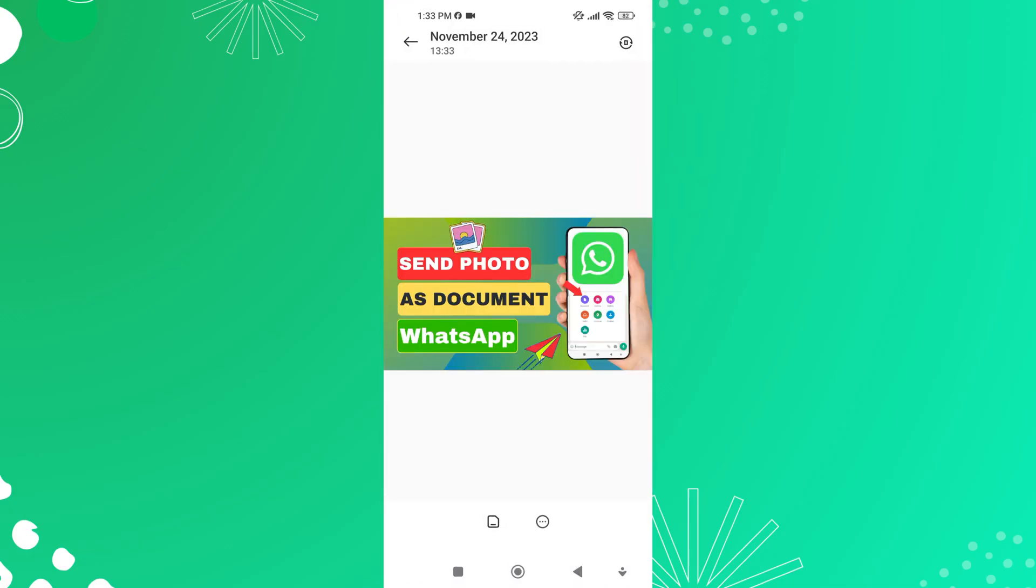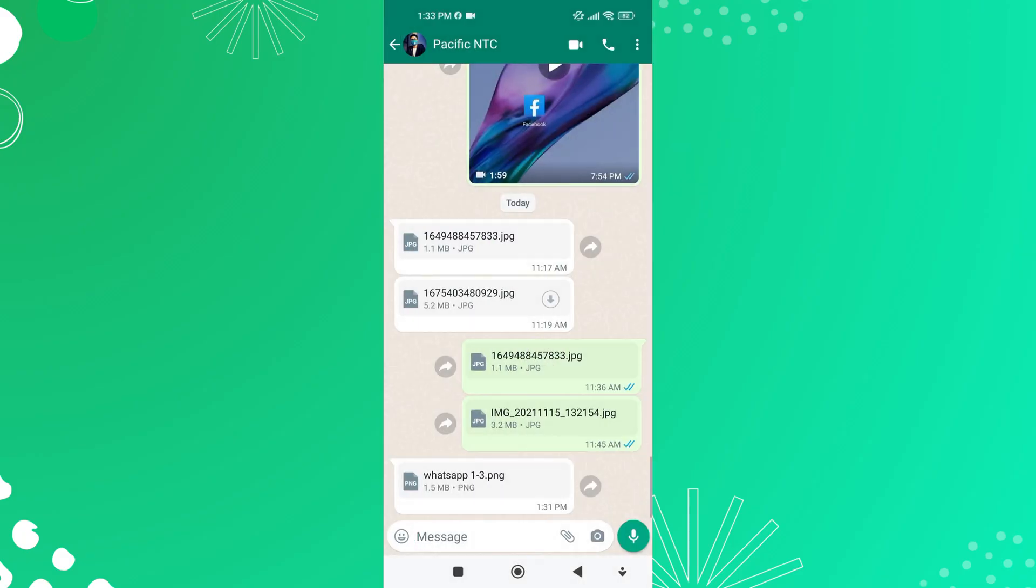If you have enabled the auto-download feature for photos in WhatsApp, all images sent as documents will be automatically downloaded to your device's gallery folder.